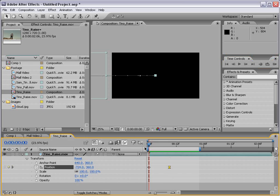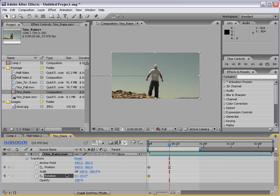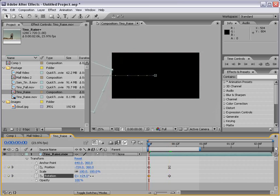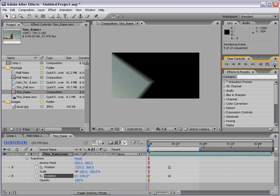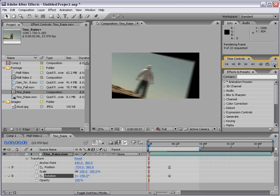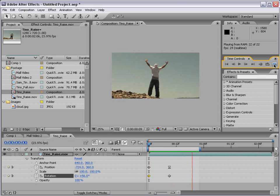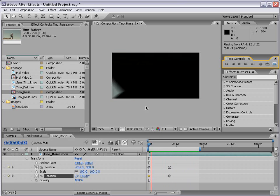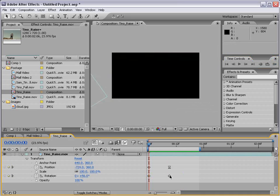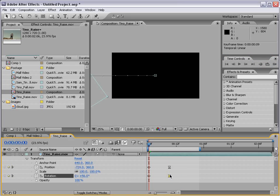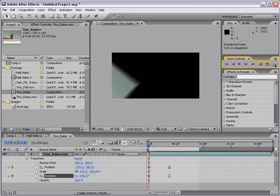So if we rotate it as well, we turn on the stopwatch for rotation, move forward, and I can then set a keyframe without even changing the parameter by just clicking in this little checkbox here. Then if I move back to the beginning, I can rotate this 50 degrees or so and play it back. Our layer now kind of flies in. We can also add our Easy Ease curve to this keyframe by hitting F9, and that will just make the animation a little bit smoother.